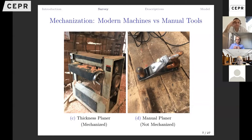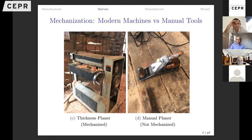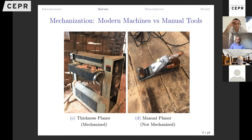One key thing we measure is whether a firm is mechanized at a given step — whether it uses a modern machine or a manual tool. For example, in planing, a firm can use a $4,000 machine that takes seconds and produces high-quality output, or a manual planer that takes much longer with lower quality. For every step we know how a firm performs it and how many hours they use given machines versus labor. We then use this data to document facts on production.